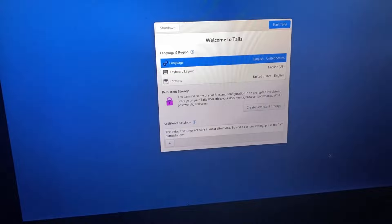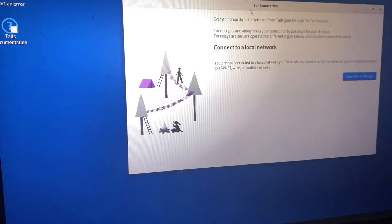When it loads, we get this right here which is Welcome to Tails. We can just click Start Tails up here and then it will boot everything up. You'll have to set up your Tor connection — to do that you'll need to connect to your Wi-Fi, but it's pretty straightforward.